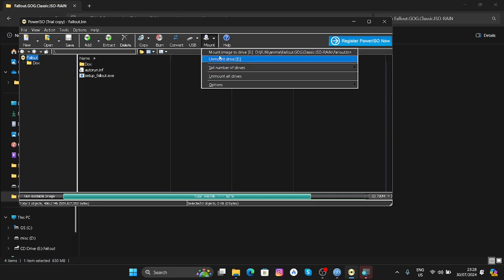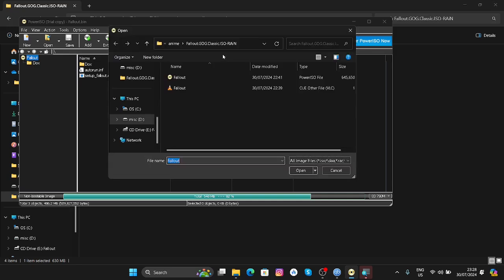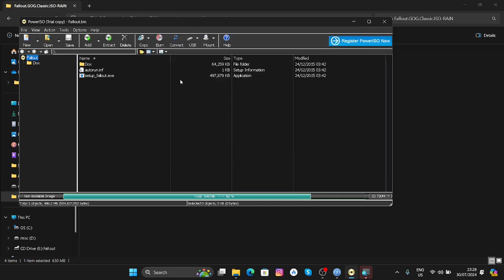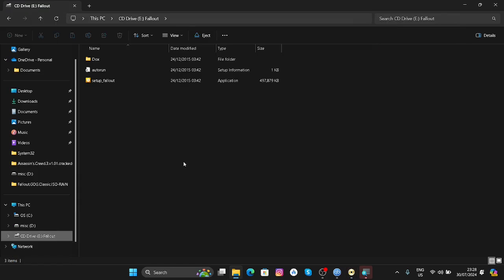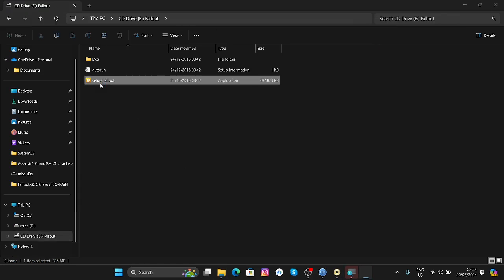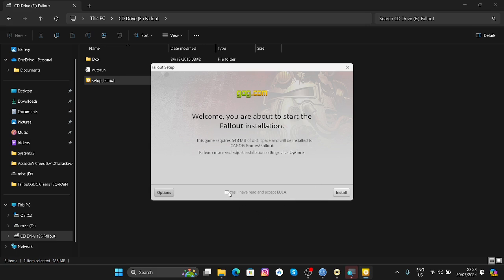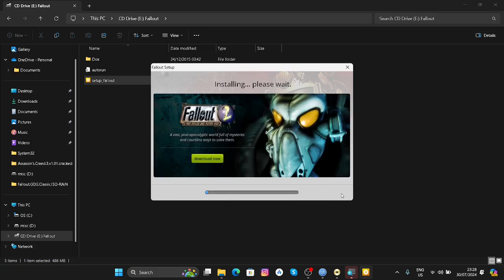After that, you can select Mount Image to Drive E. Click on Fallout, and now as you can see, our drive is mounted and you can run the setup. Click on Fallout, click on Yes, Install.